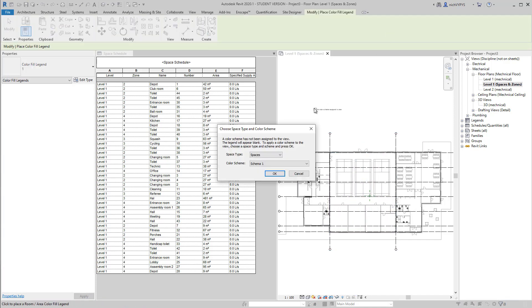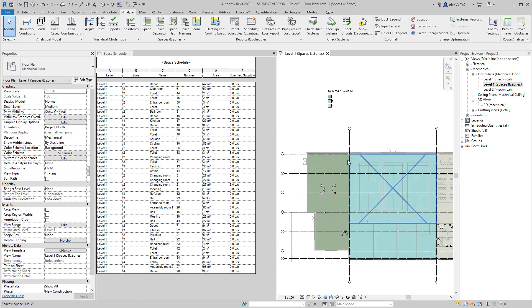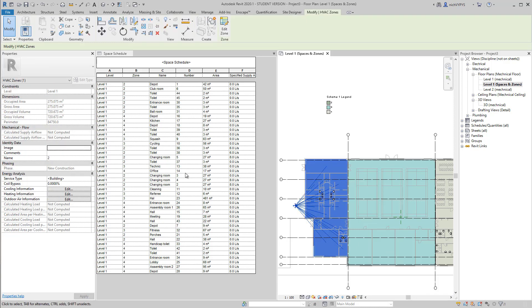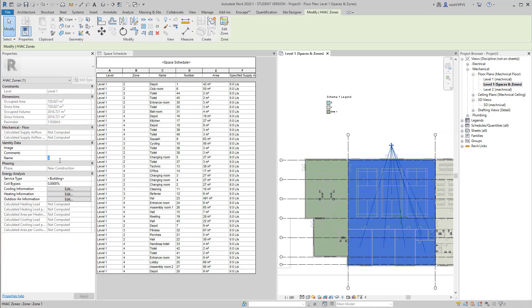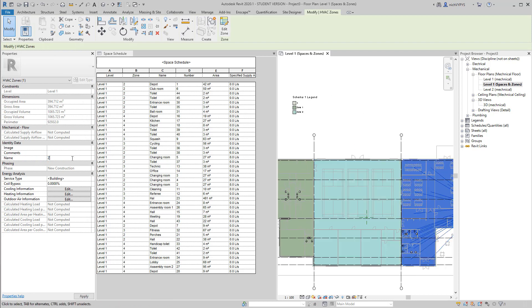And to make it a bit more easy understanding, I can add a color fill legend to this view. So it's quite easy to see the different zones and the different names in this legend.